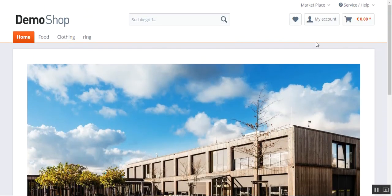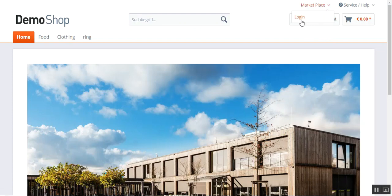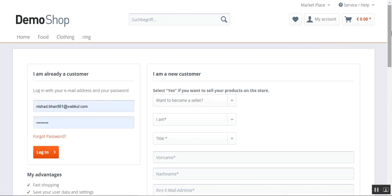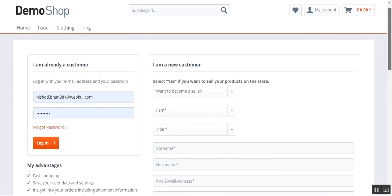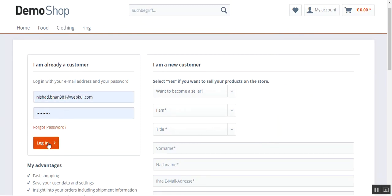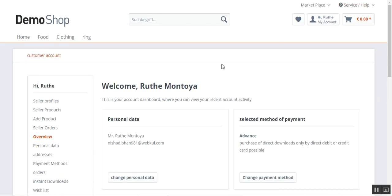I'll be logging in to my account as a seller. I can tap on the Marketplace and tap the Login button, or I can also tap the My Account option and then tap on the Login button — either way it works the same. Here I need to enter my email address and my password, and I'll tap the Login button on the bottom left hand side. This logs me into my marketplace account.